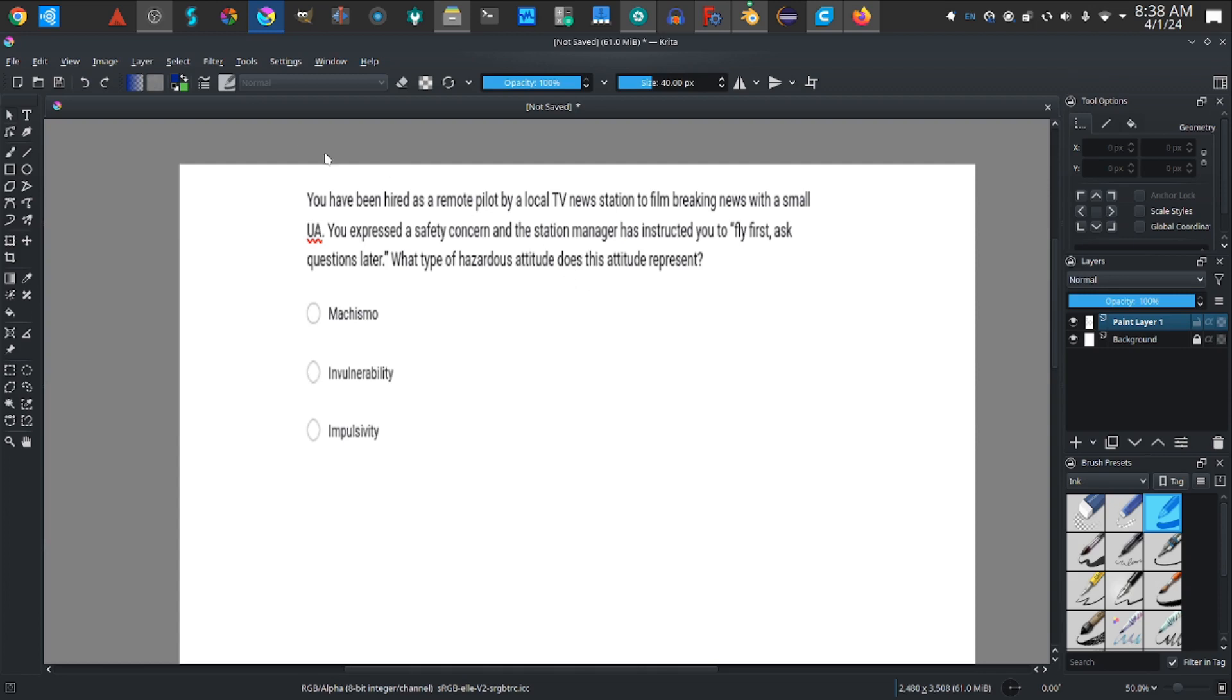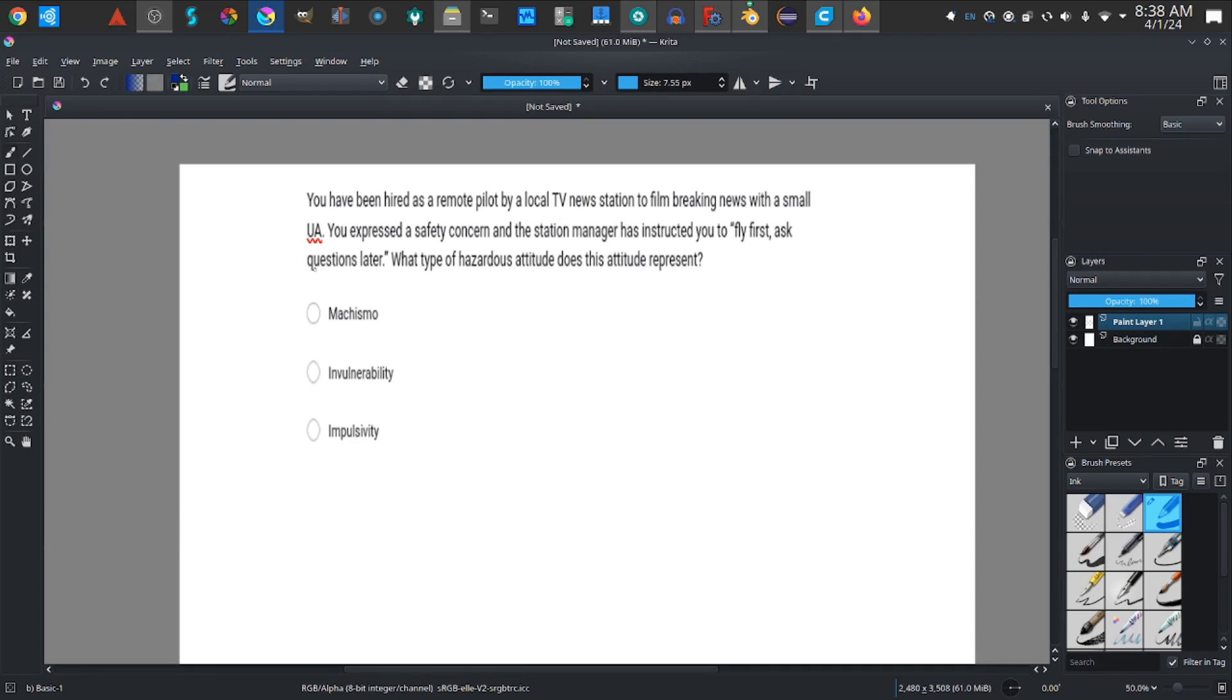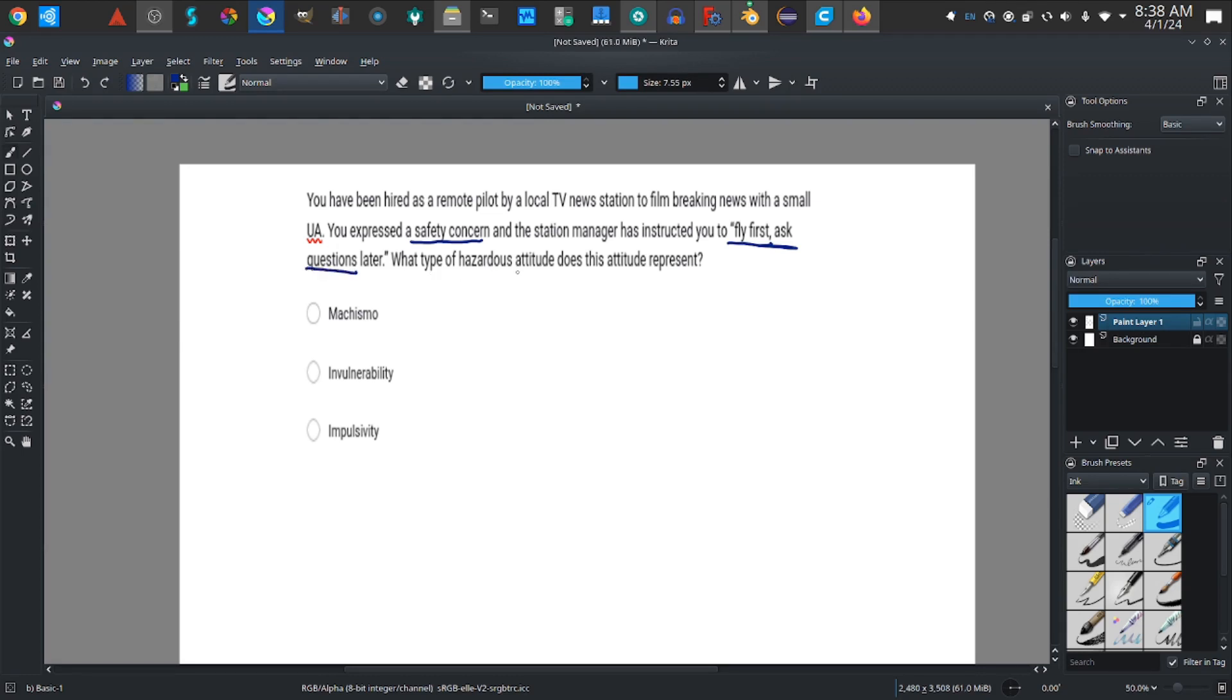So let's start with our test sample. You have been hired as the remote pilot by a local TV news station to film breaking news with a small unmanned aircraft. You expressed a safety concern and the manager has instructed you to fly first, ask questions later.